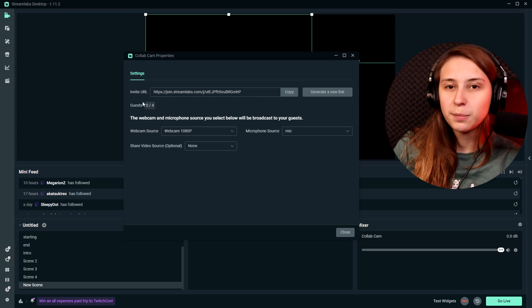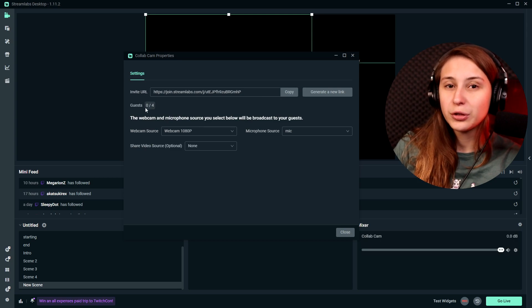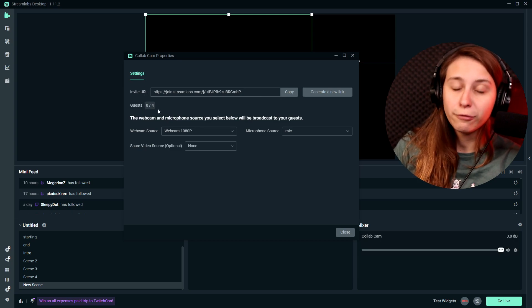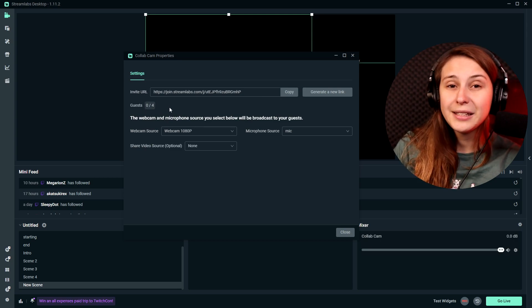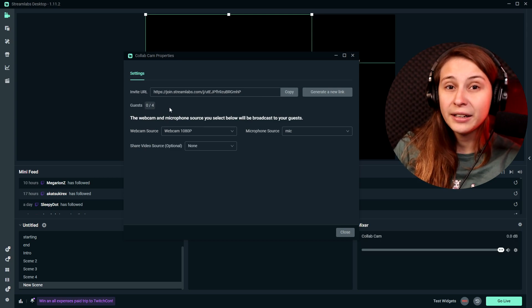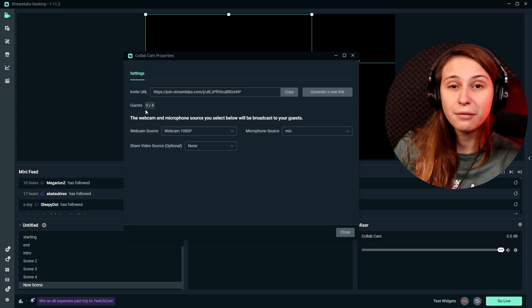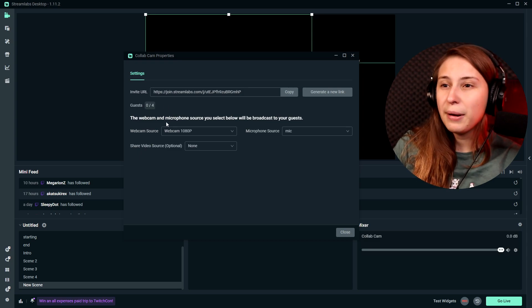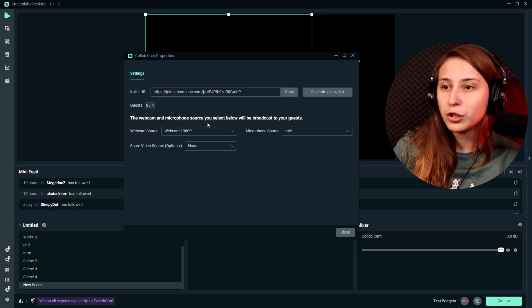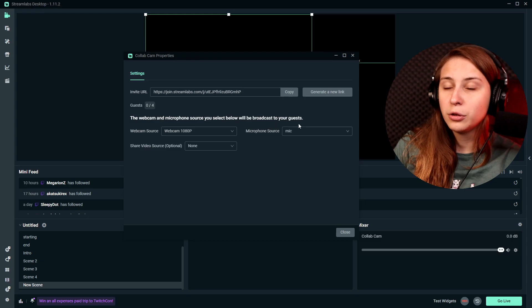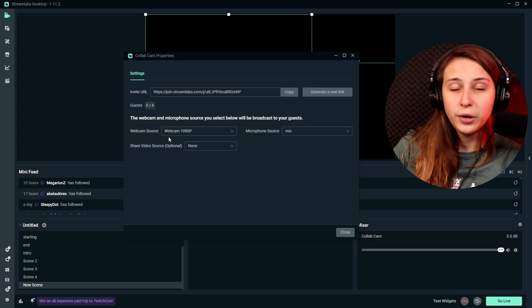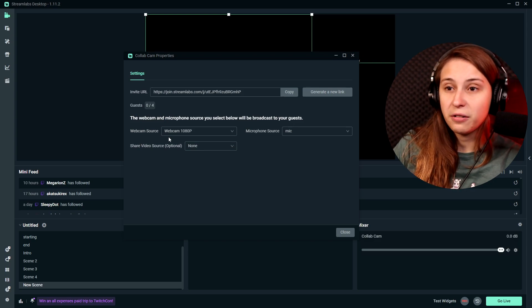There are four guest spots available. So you cannot add more than four people. And you can see how many are in right now, right here on the guest. Zero out of four. The webcam microphone source you select below will be broadcasted to your guests. So the guests themselves can hear and see you. This is what you will actually be sharing.